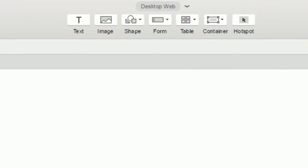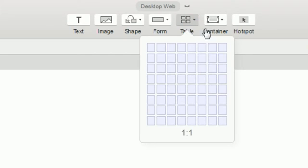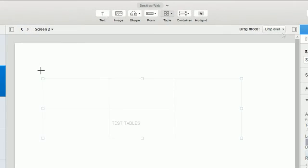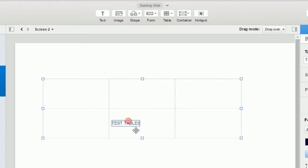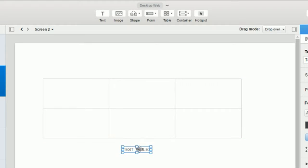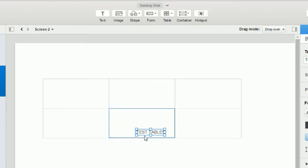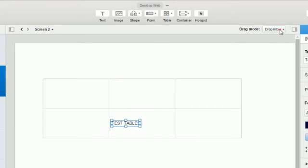We've been using the container widget in these examples. Tables in iRise is the other widget that's affected by the drag mode. And you'll see here that changing modes also affects widgets that are already in a container.